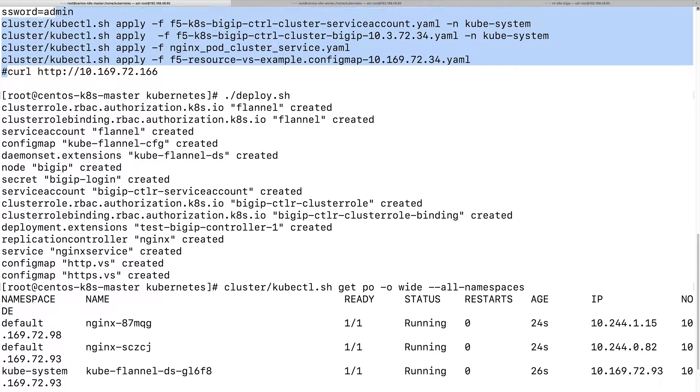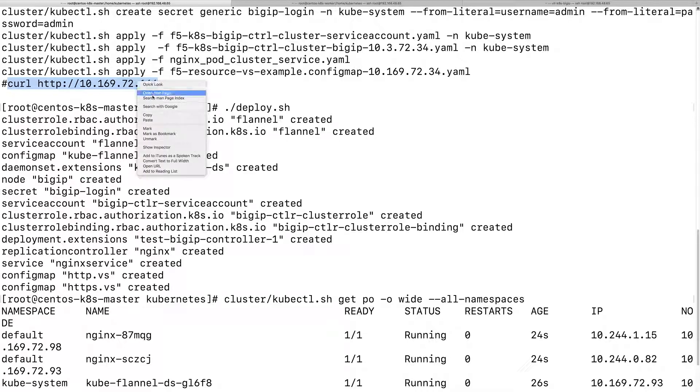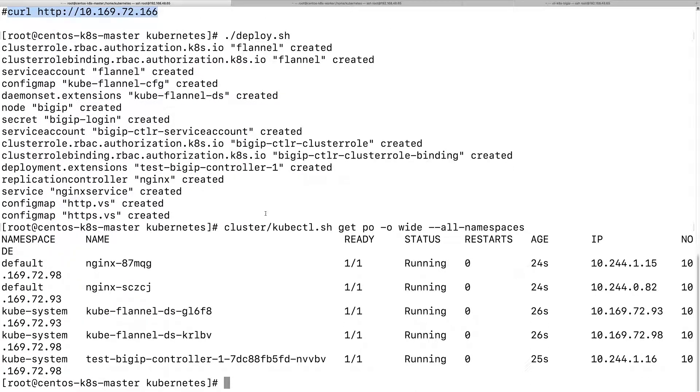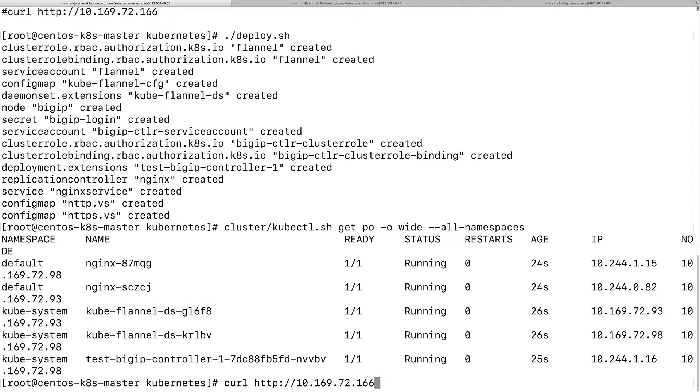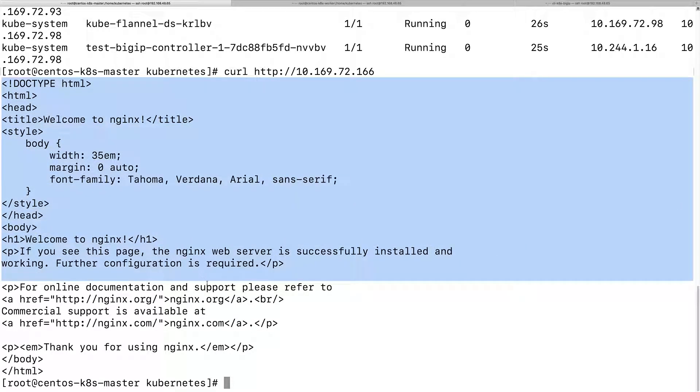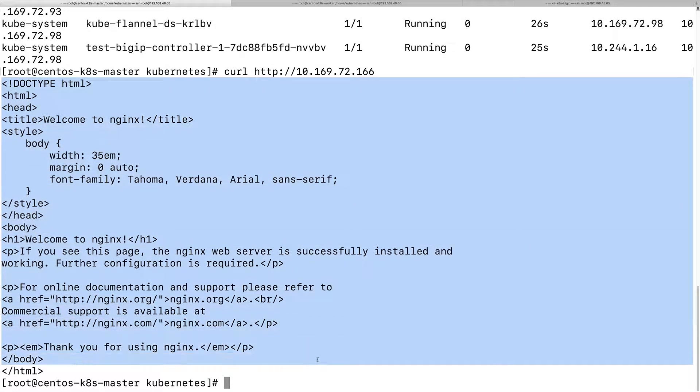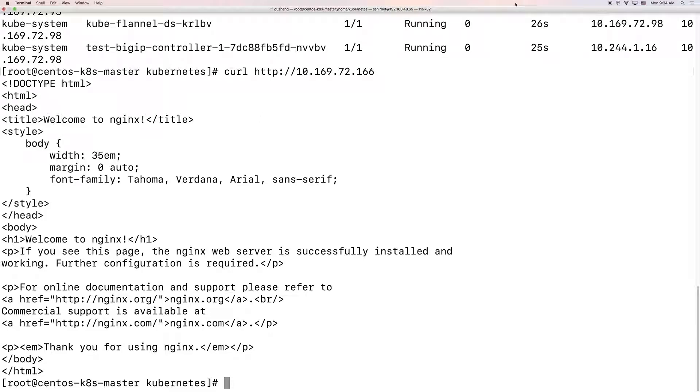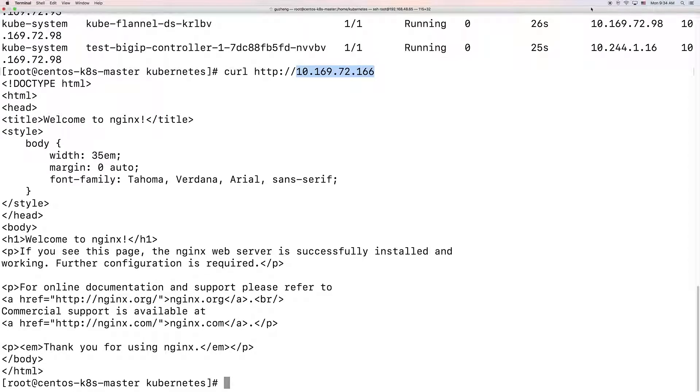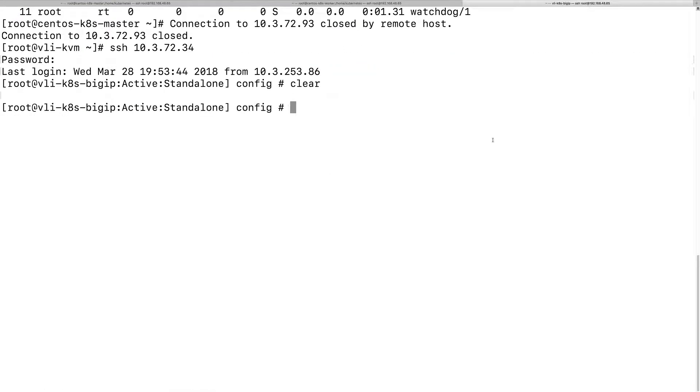Let's see if we can get access to the virtual IP on the BigIP. It's working. Nginx. So this is the virtual IP on the BigIP.